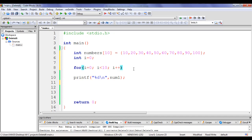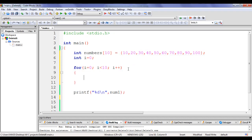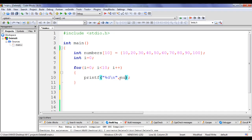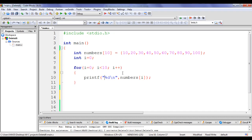Then i++, so on every iteration i is incremented. Inside the loop body I put the printf statement. To display array values, I write the array name followed by the index in square brackets: numbers[0] displays 10, numbers[1] displays 20, numbers[2] displays 30. Instead of writing 0, 1, 2, I just write i, since i increments from 0 to 9. When i reaches 10, the condition i < 10 is false and the loop terminates.